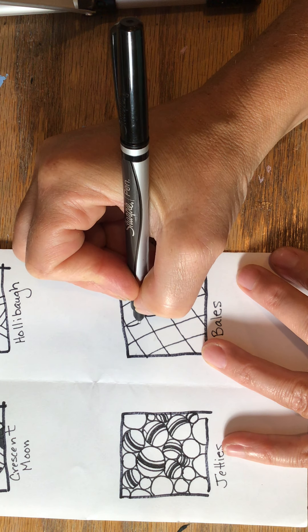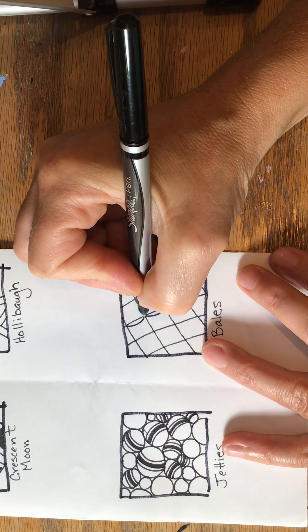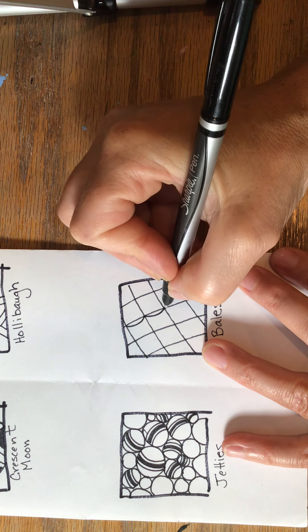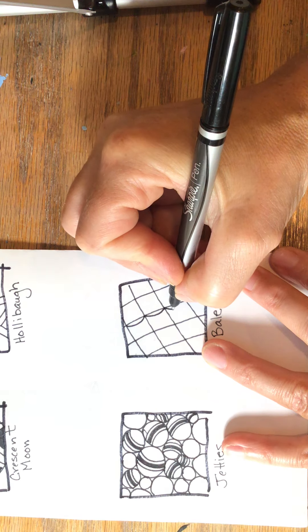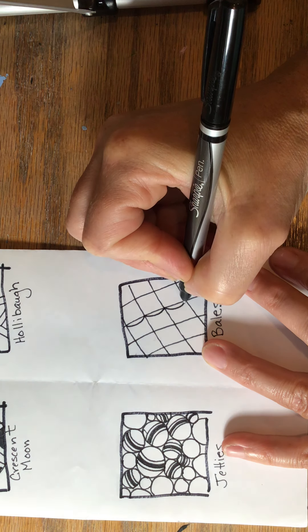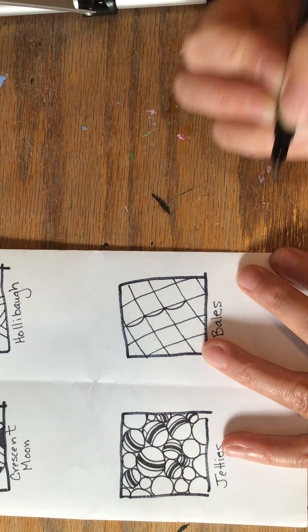I'm going to go up to the next one and do the same thing. Curve out and then go back in.